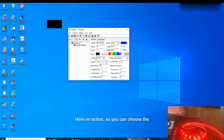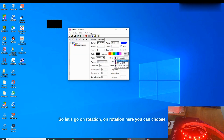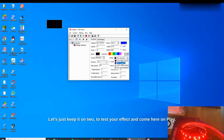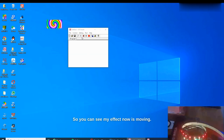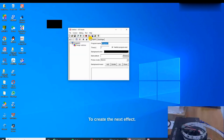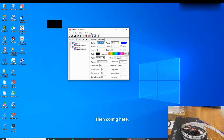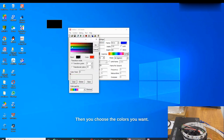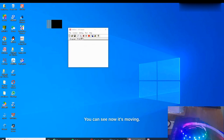On Action, you can choose which action you want your effect to perform — move or rotate. You have moving, symmetric, and rotation options. Let's go with rotation. Here you can also choose how you want your LED strip or panel to rotate; keep it set to up. To test your effect, press Play. You can see the effect is now moving on my LED strip. Press Stop when done. To create the next effect, repeat the same process — come here, design again, configure, clear, choose your colors, press OK, then choose movement direction, for example right to left. Press Play and you can see it moving.